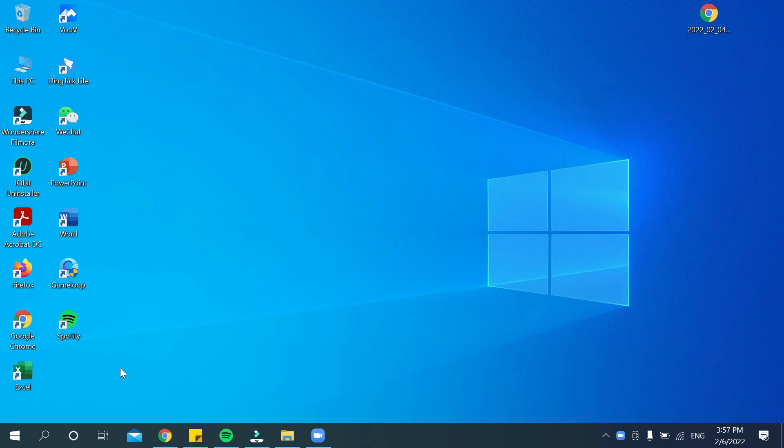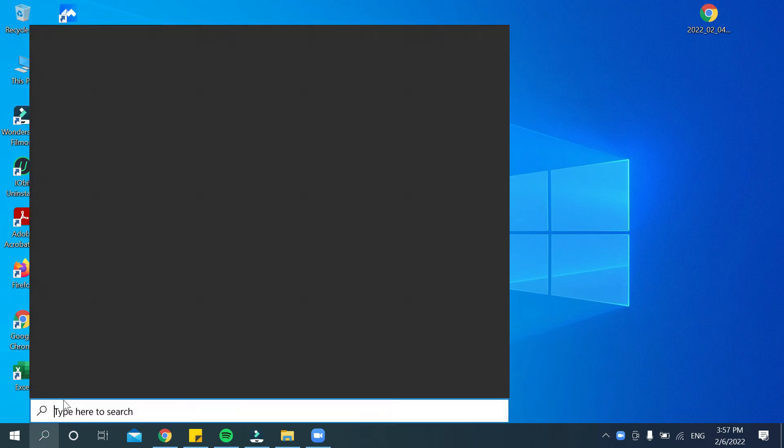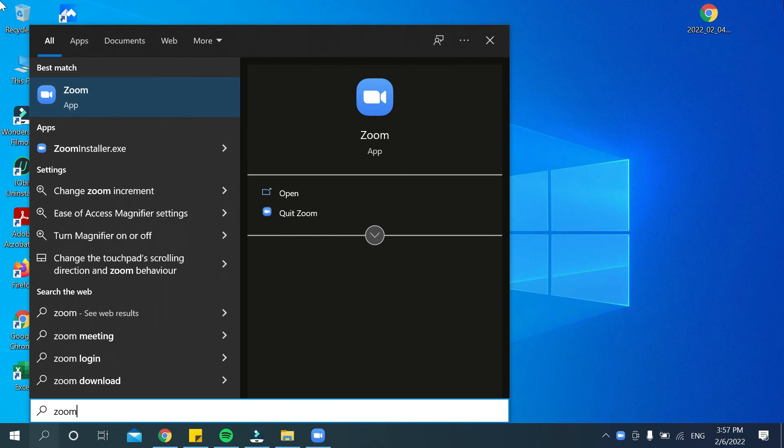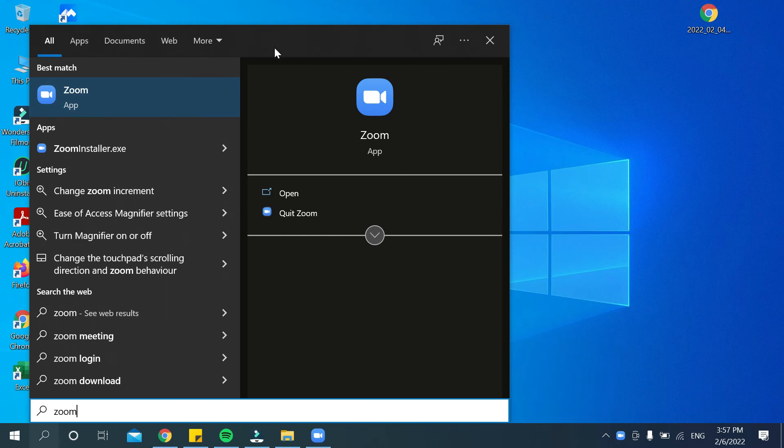If you want to make it on your home page, just go to the search bar and type 'Zoom.' There you can see Zoom.